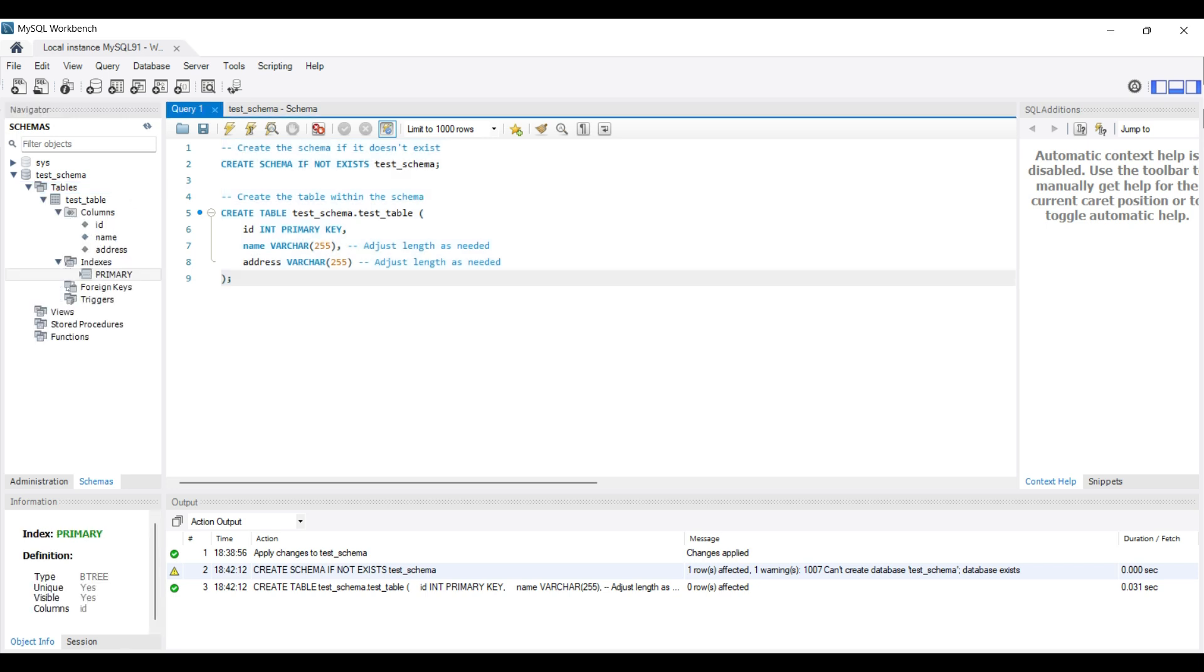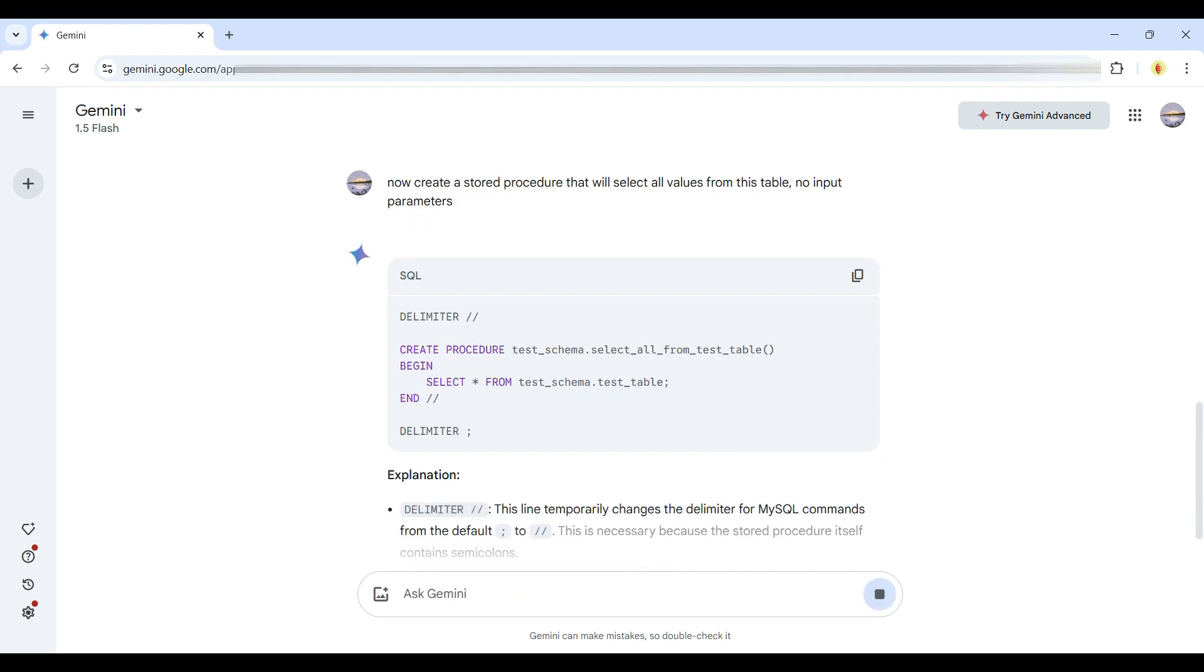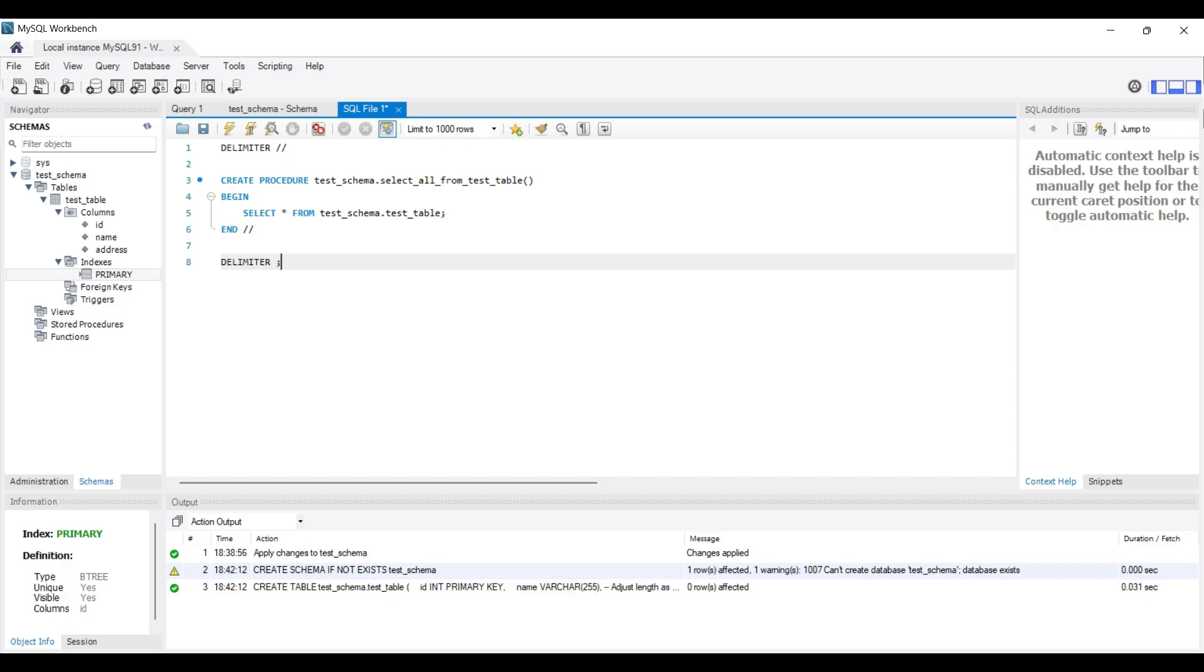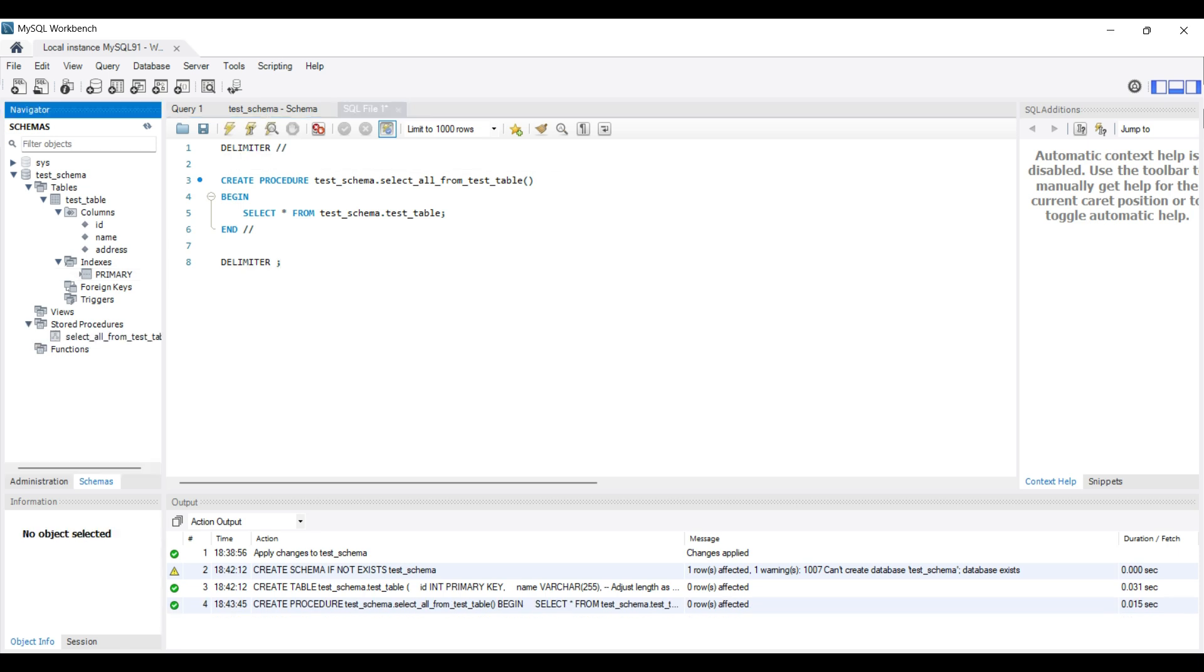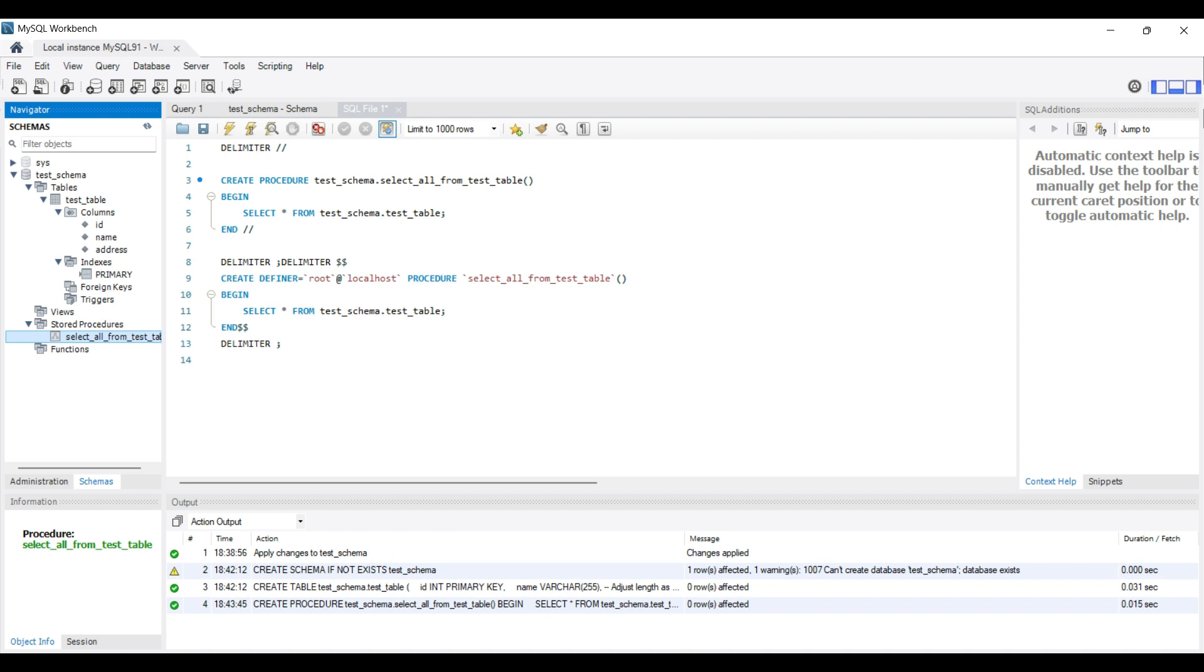Next, we will ask Gemini AI to create a new stored procedure to select records from our new table. Copy and paste the output and execute the statement in the Workbench. We see the new stored procedure. We can view the SQL contained in the stored procedure by selecting it, then selecting Send to SQL Editor and Create statement.